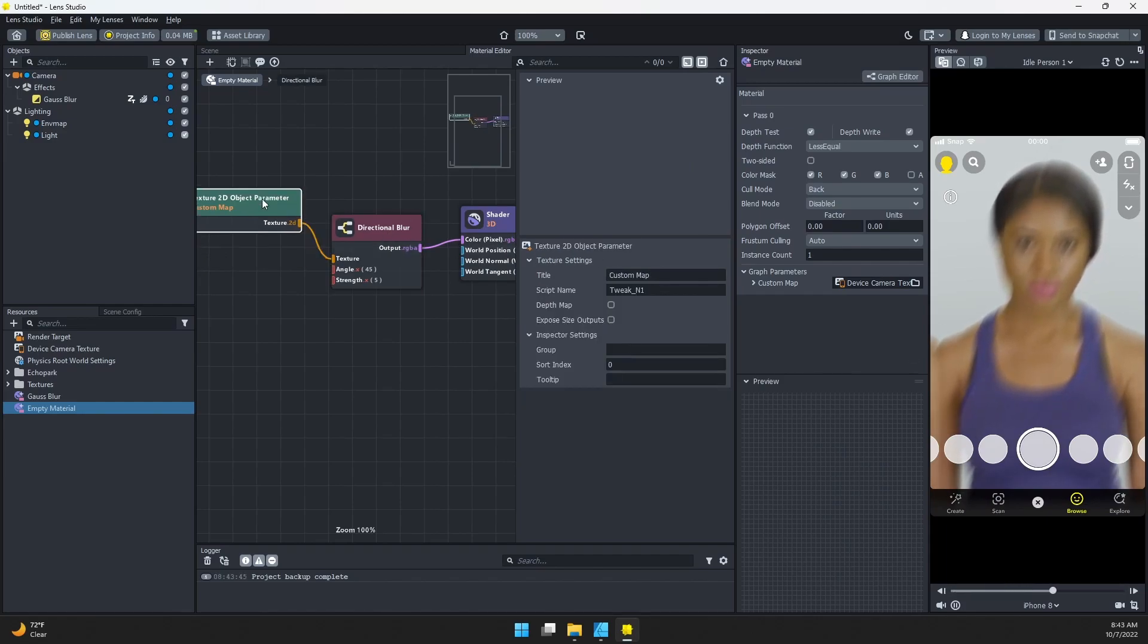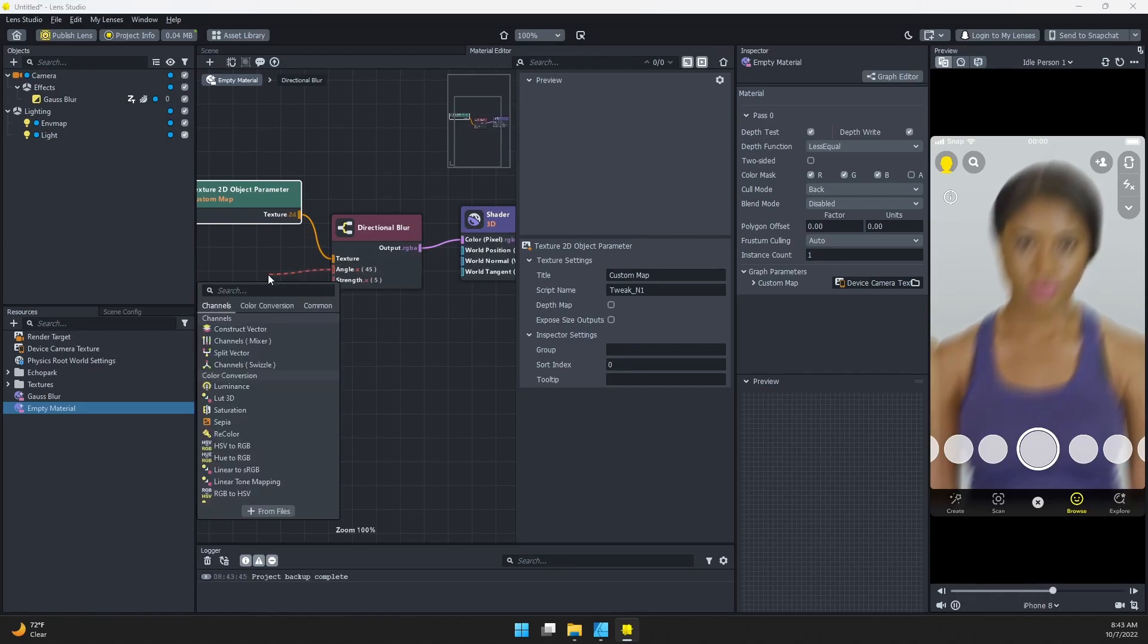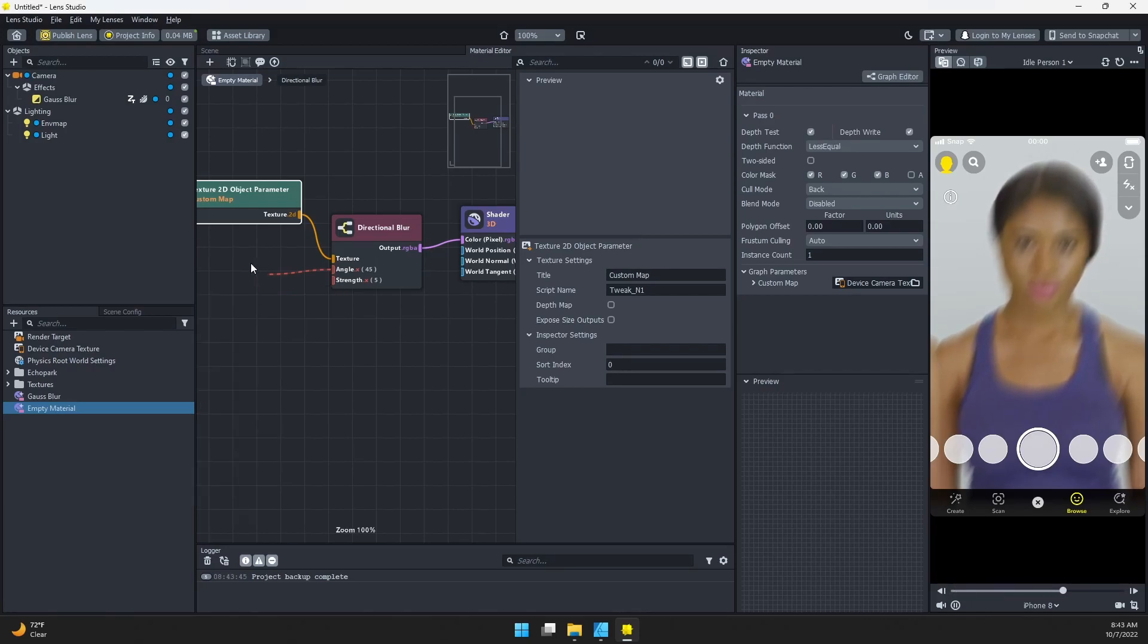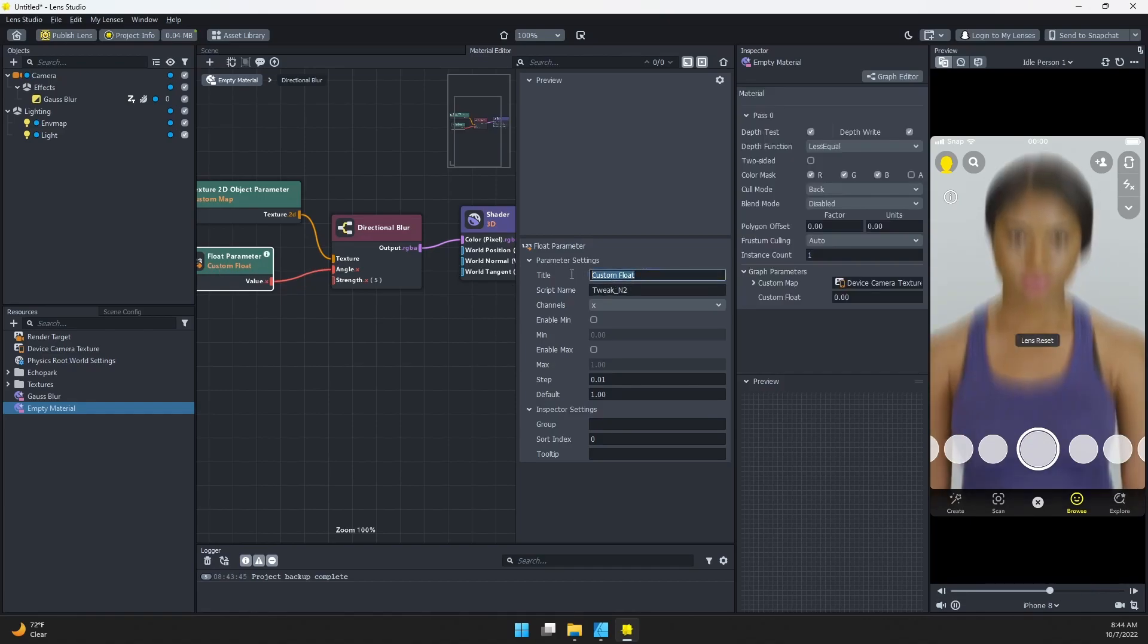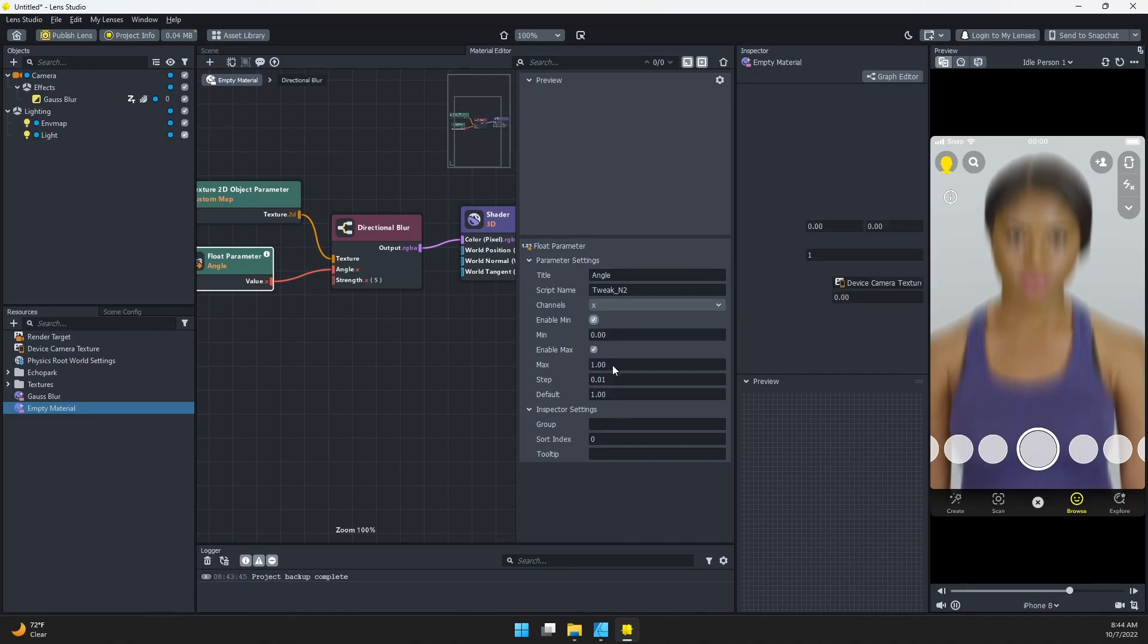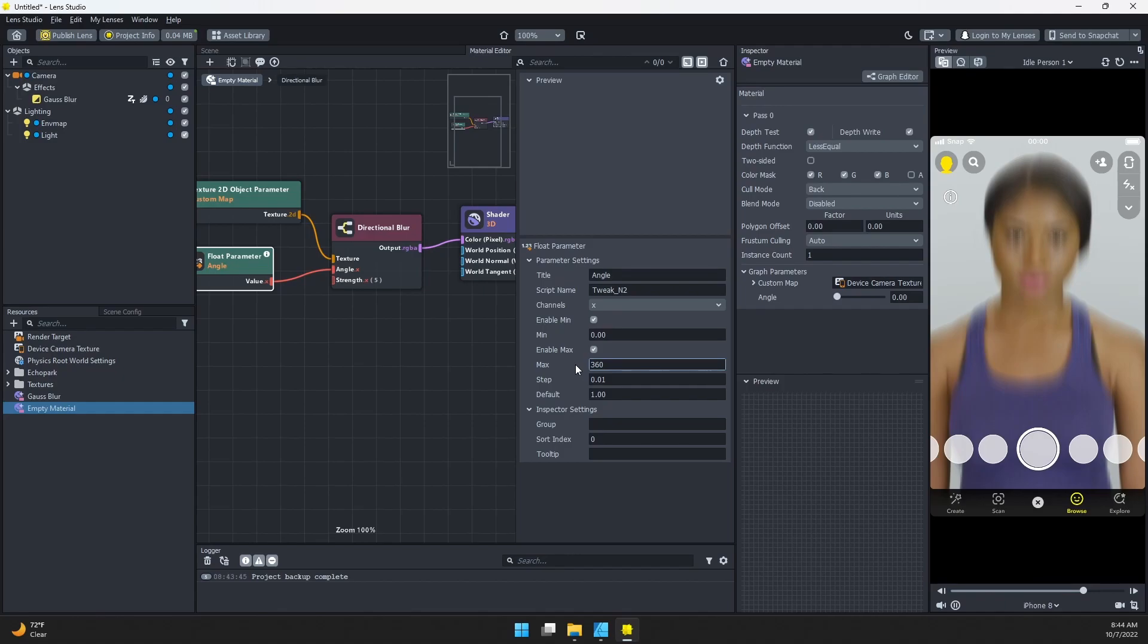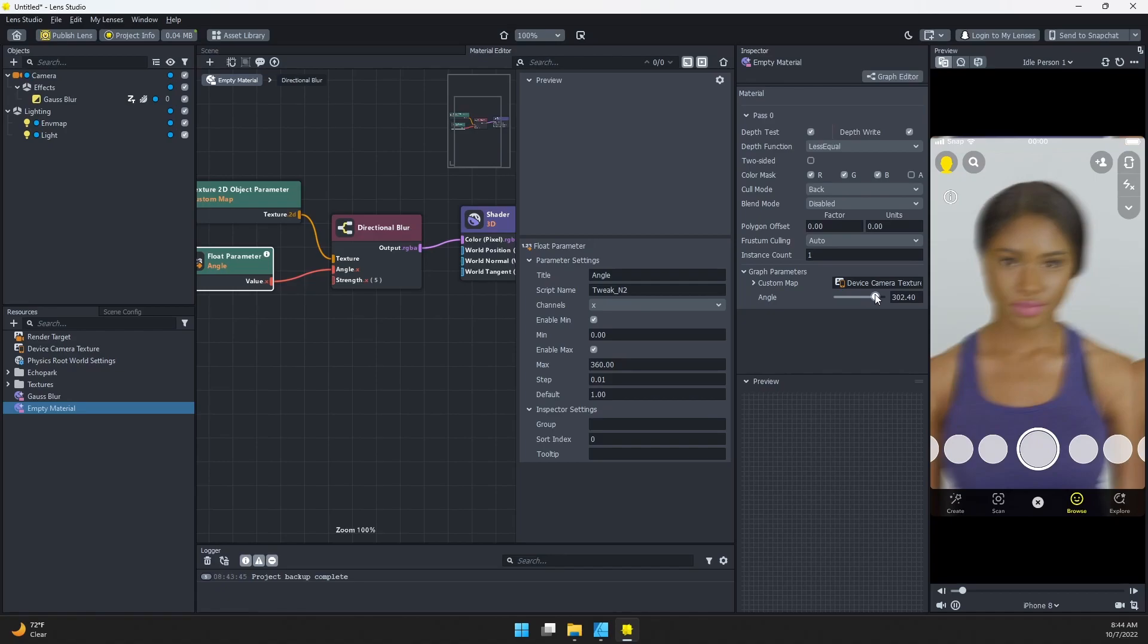Now we can change the angle and the strength. I'm going to drag this out and add a float parameter. Let's call that Angle. We'll enable min, enable max, and our max, let's say 360 degrees. Now I can click this to adjust that angle, so you can see that rotating around. We can do the same thing for the strength if we want.